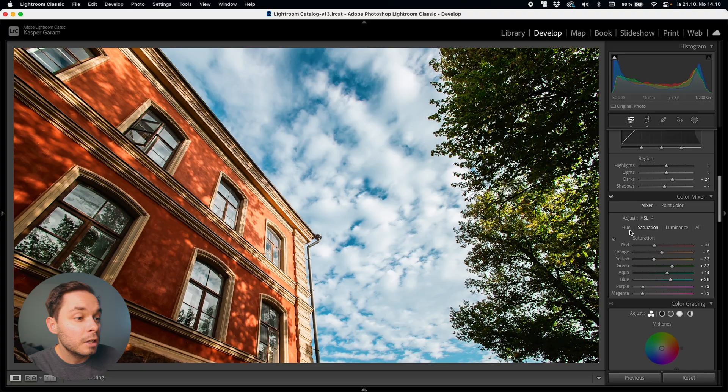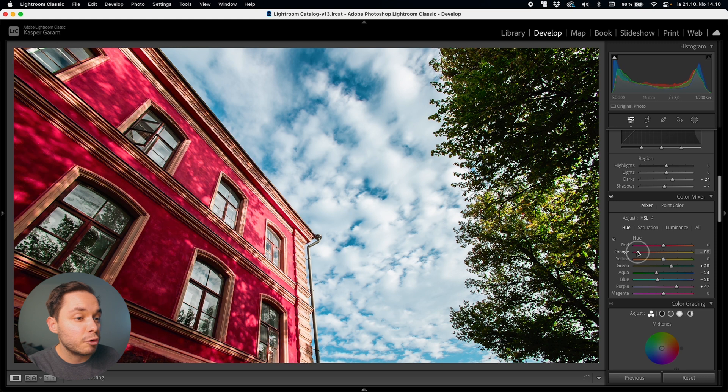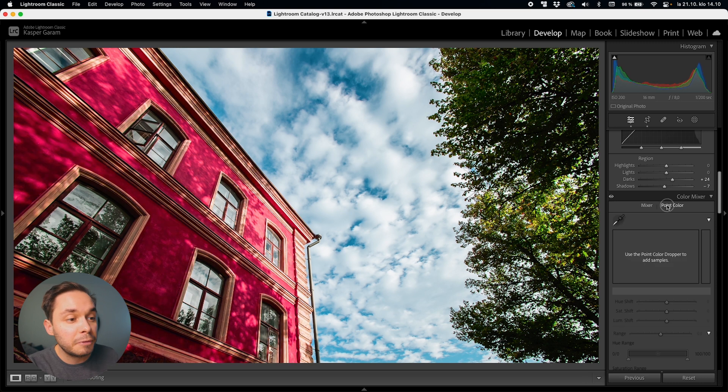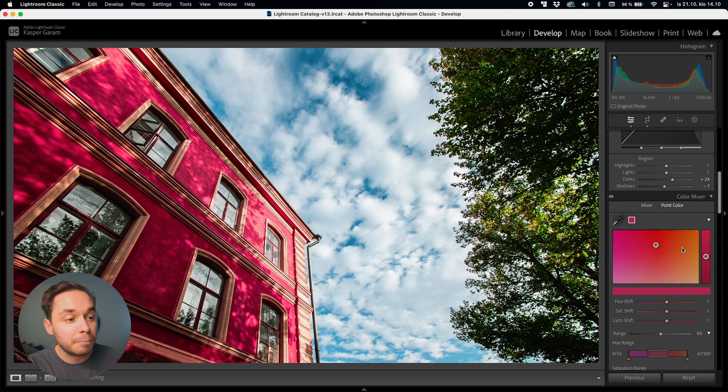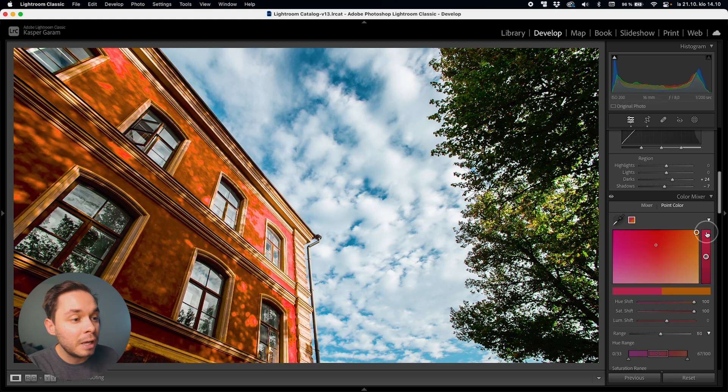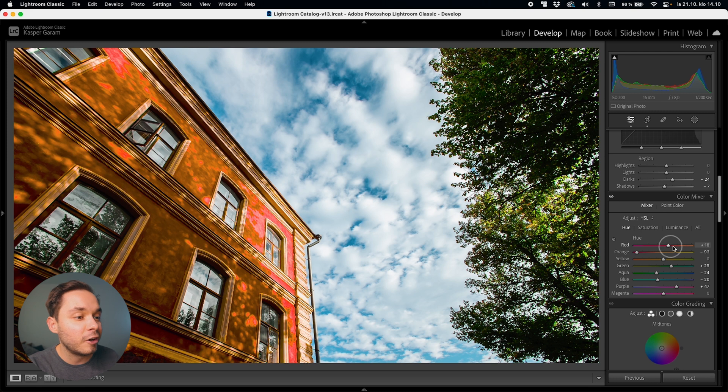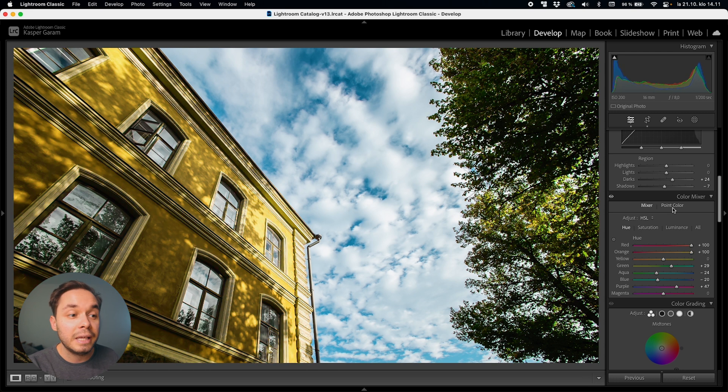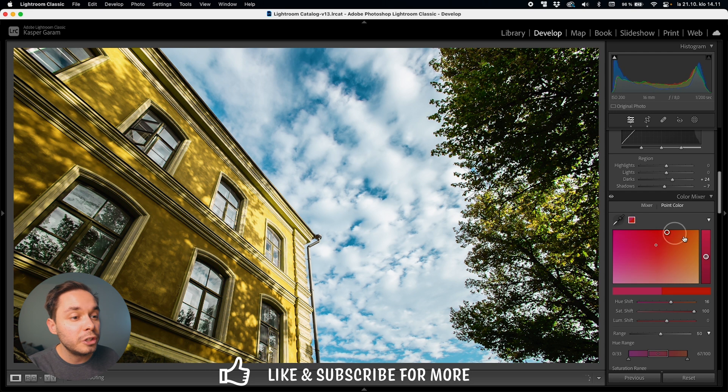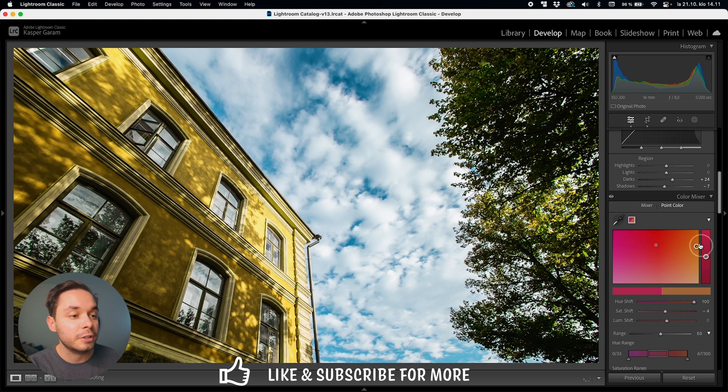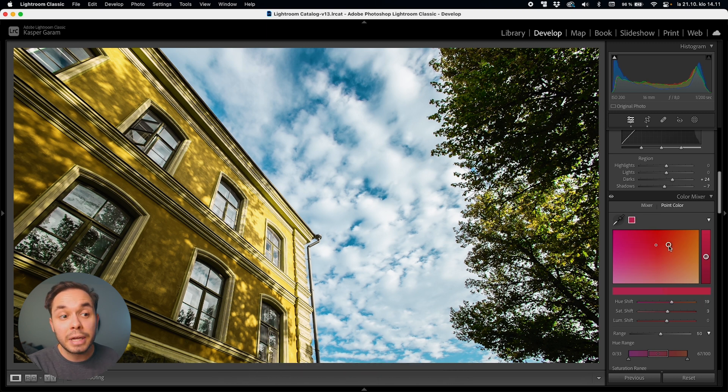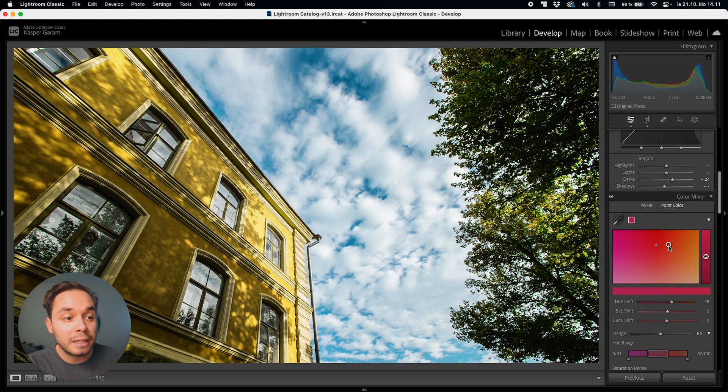So what about the good old HSL panel and how do these two work together? Now the HSL panel is still working in the exact same way as it did before and it actually works kind of higher in hierarchy compared to the point color so it always comes before the point color tweaks. So for example if I make the building a bit more red in the old HSL panel and then create a sample with point color and make the building orange here in the point color tool and then we go back to HSL and actually change the color of the building to be yellow with the HSL panel we can no longer use our sample in the point color tool because the area that we sampled is red or pink but there's actually no red or pink in the image now after we change the hue of the red tones in the HSL panel.